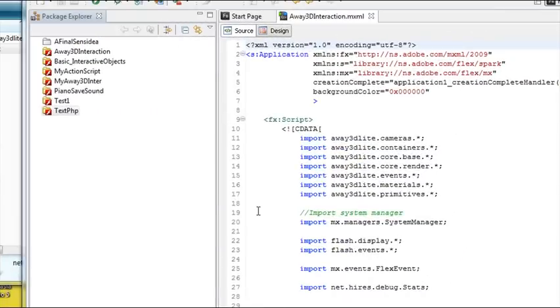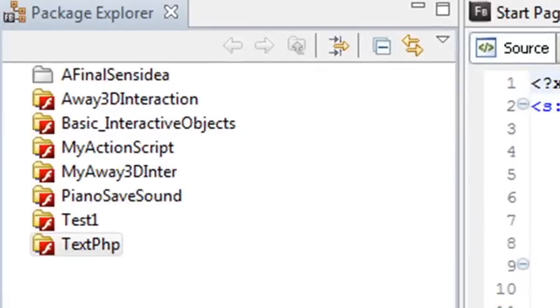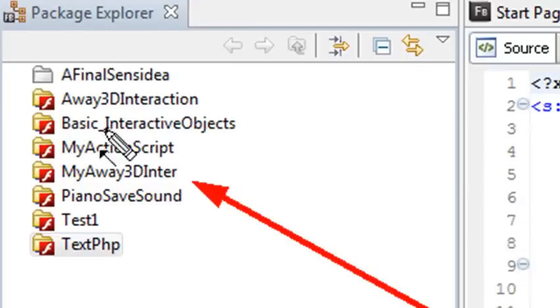We're back in Flash Builder's Package Explorer. We want to start working with the application we developed earlier, the Flex project called My Away 3D Interaction. But we have a problem here. We have all these other open packages. Is that a problem? It sure is.